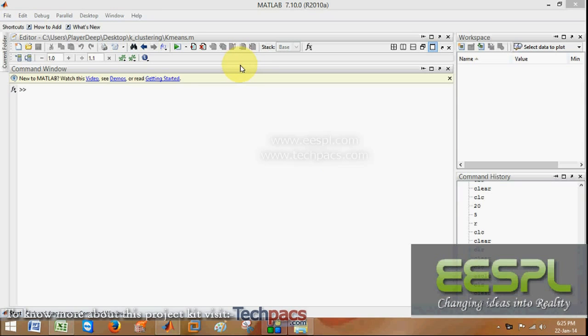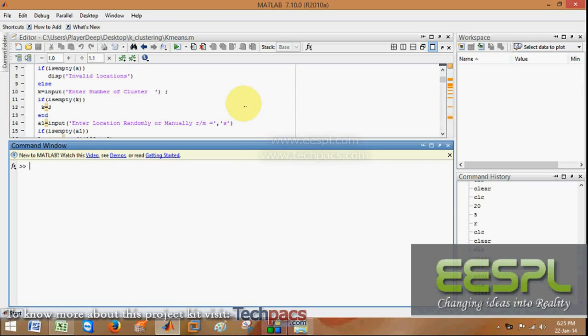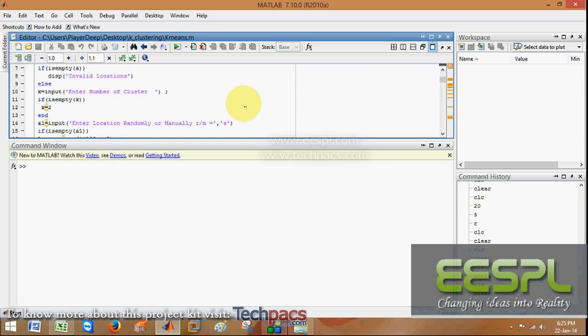Let us have a demonstration of a project which is basically on the localization of sensors in wireless systems. The algorithm which we are using is the k-mean clustering algorithm. Let us have a look.